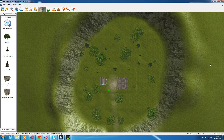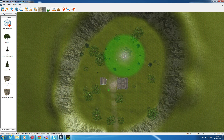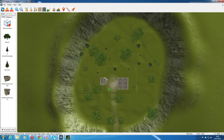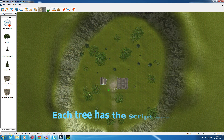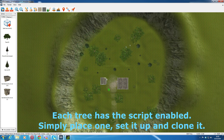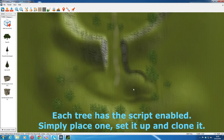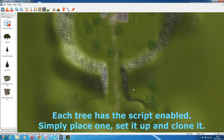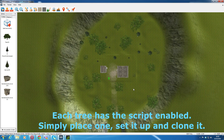Here's a little demonstration of my survival script so far. Each tree has the script included. You just make the tree, set it up to start with, and then clone it all around. It's an easy way. Just a tiny little scene and we'll test it, see if it runs.